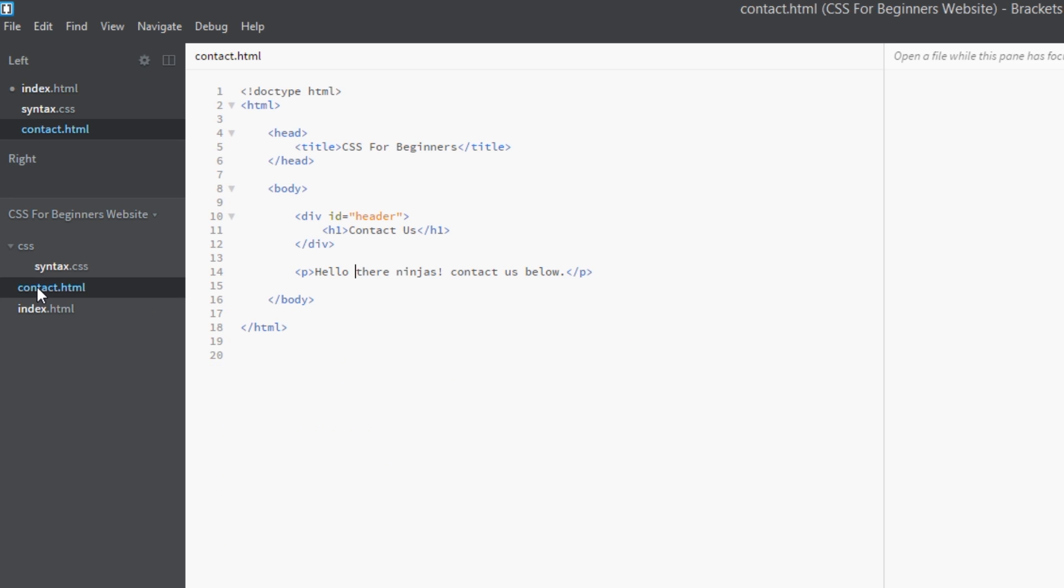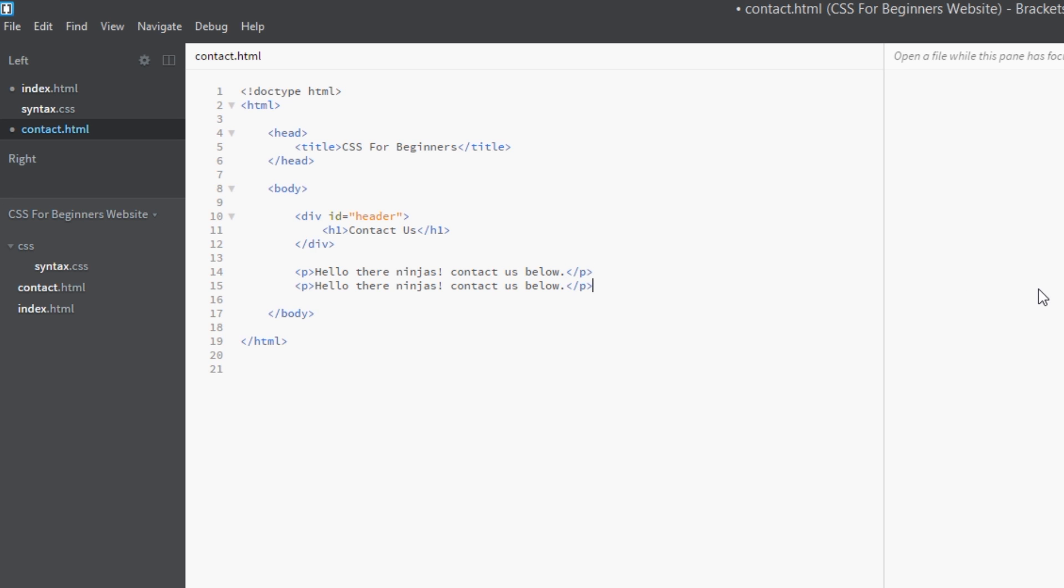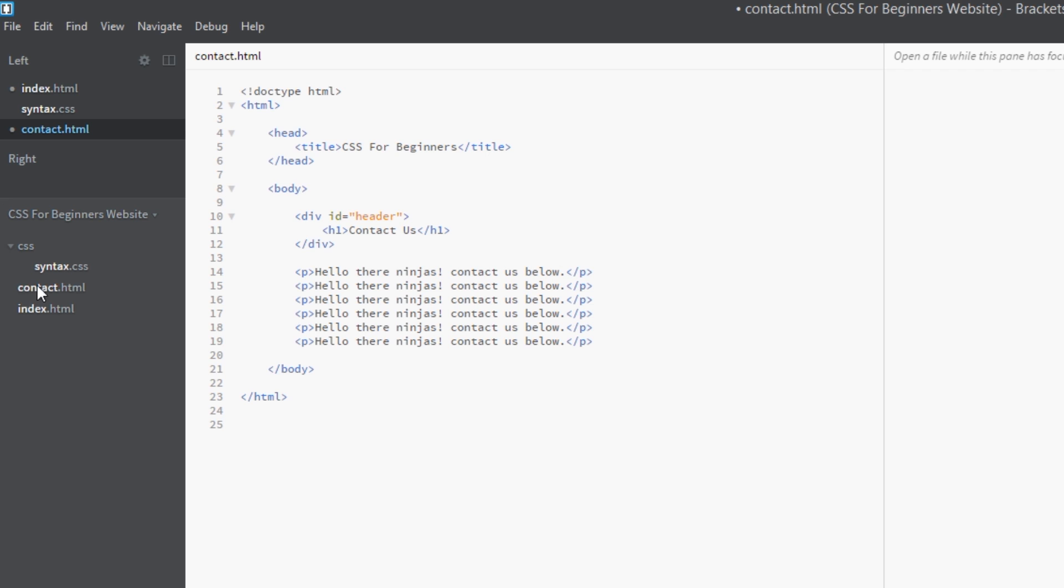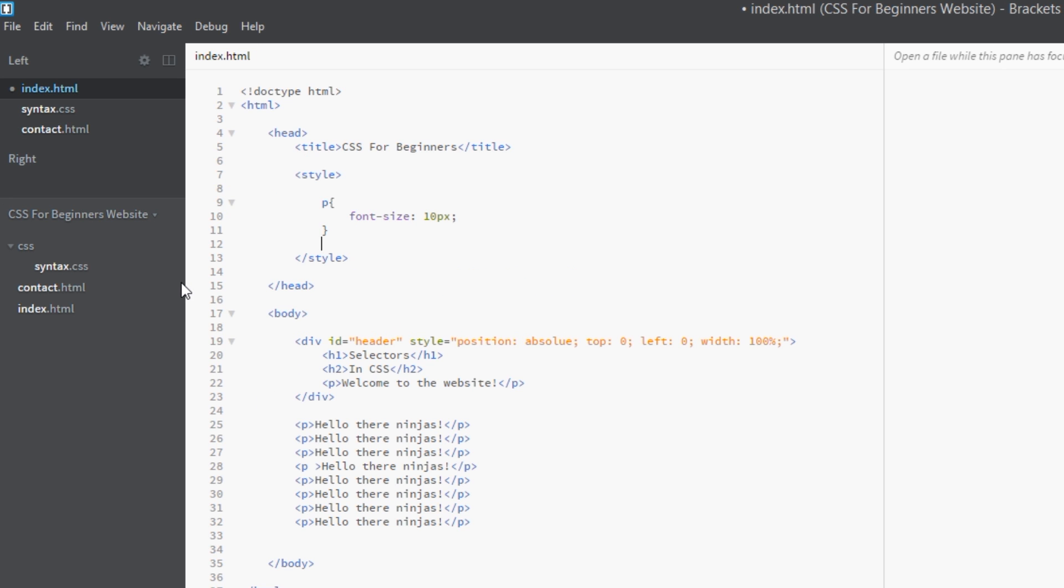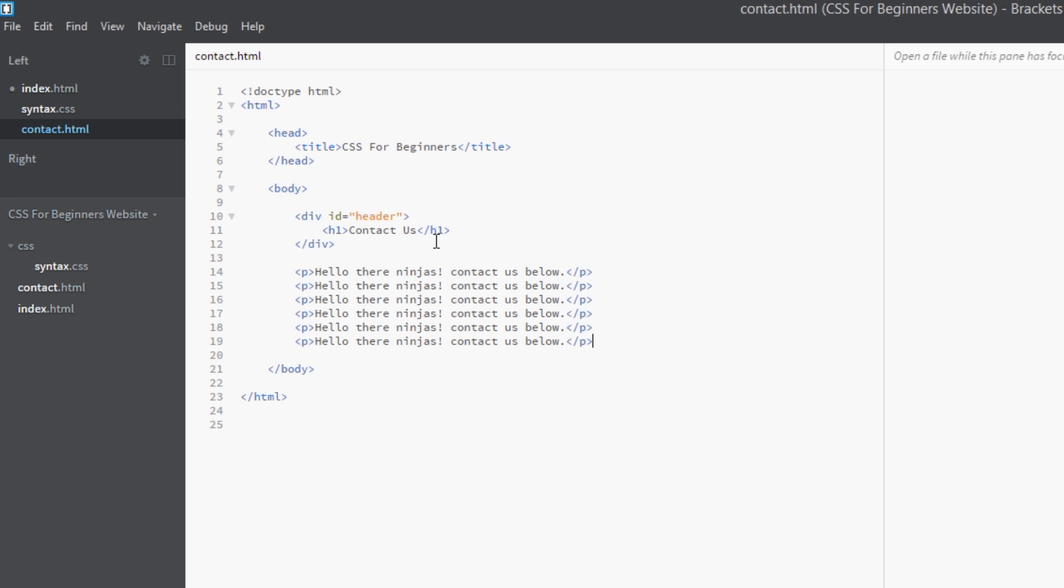Now again, there is a problem with this. Imagine we had a few pages, and I've already made one more here, this contact page. It's very simple, but again I've got a simple p tag here. I'm going to copy and paste this a few times. Now we've got two pages, so we want exactly the same styles on both pages.